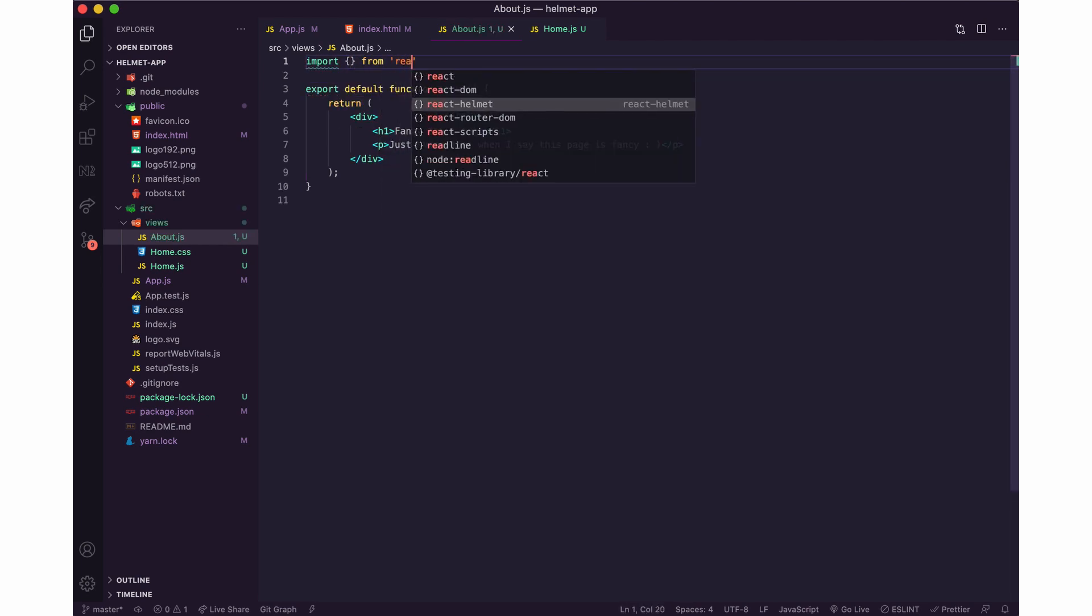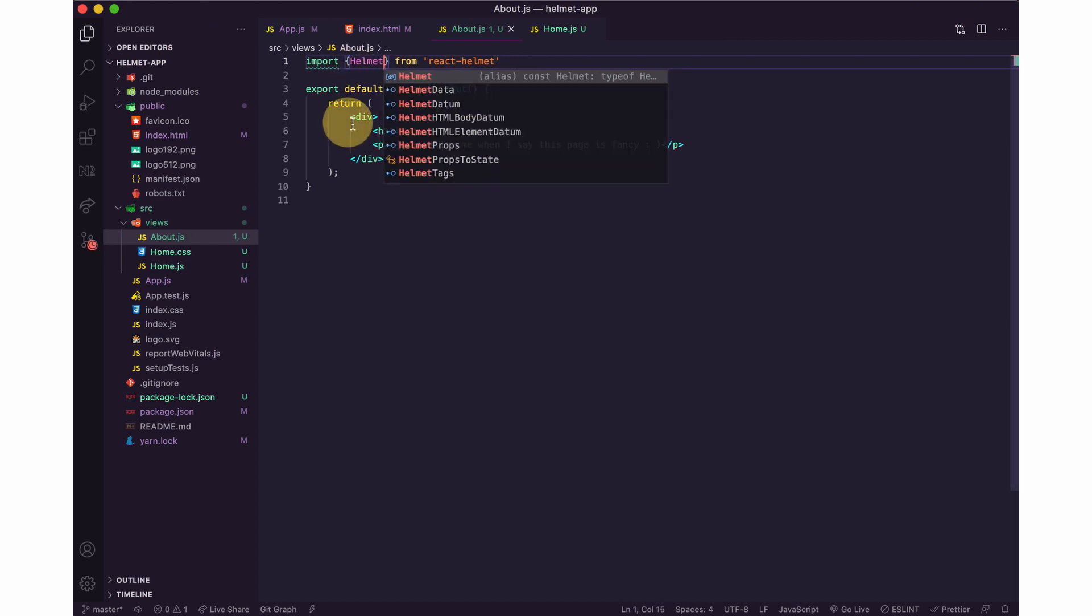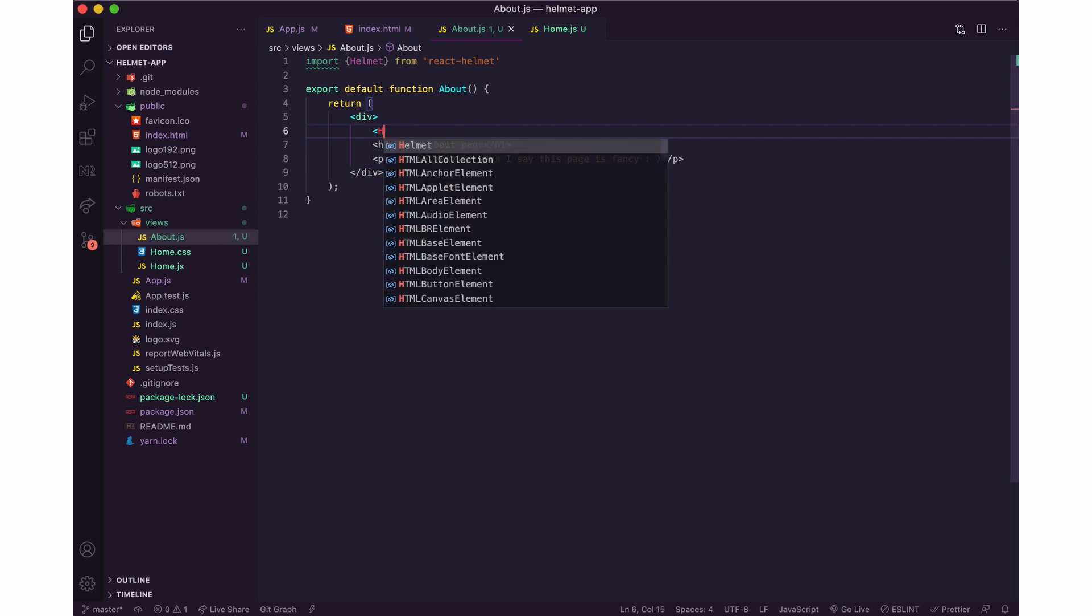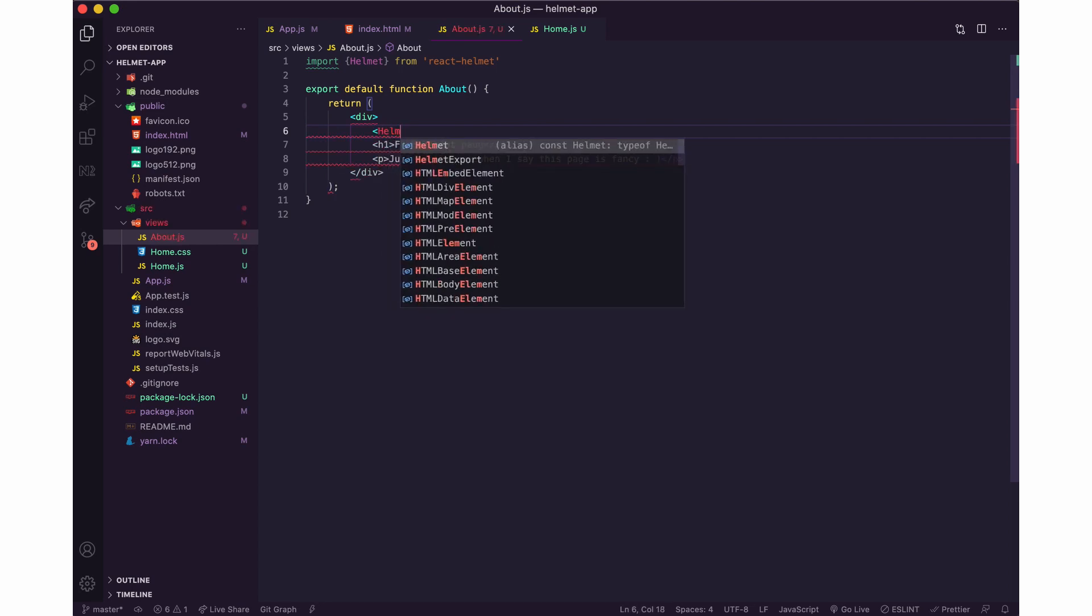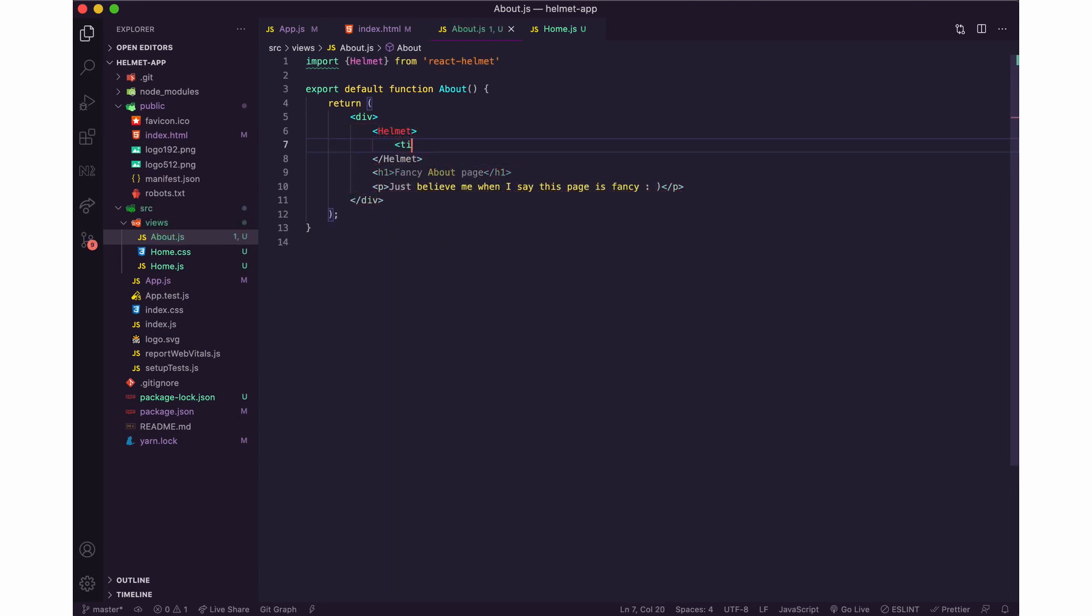Helmet. And I could just put this anywhere, I can put it below. It's not actually shown on the front end, it just updates the meta information in the head tag. So yeah, I can have my about page.